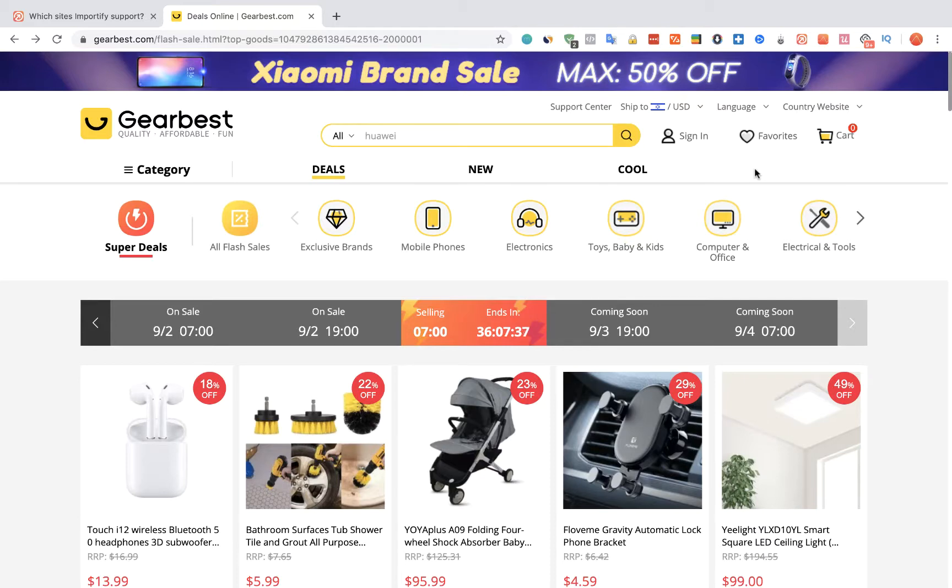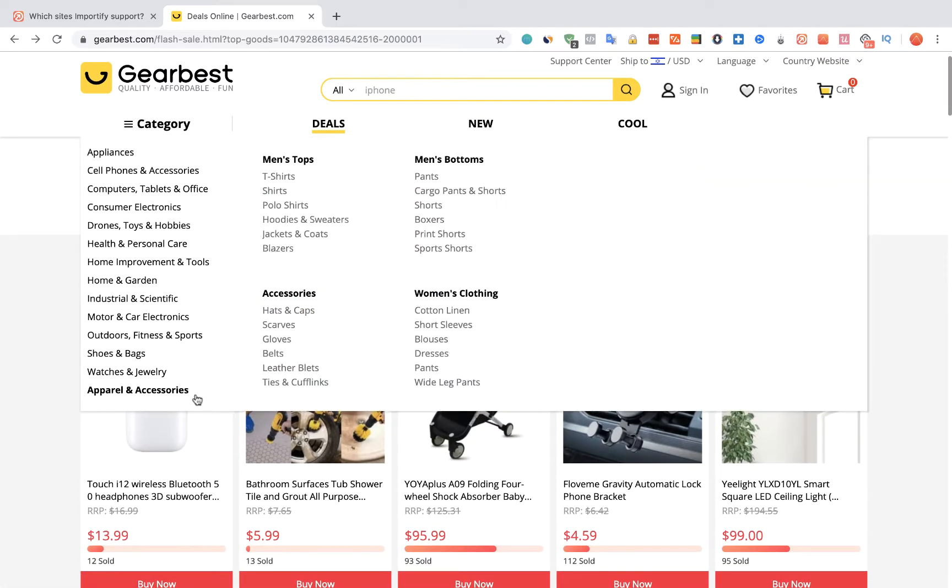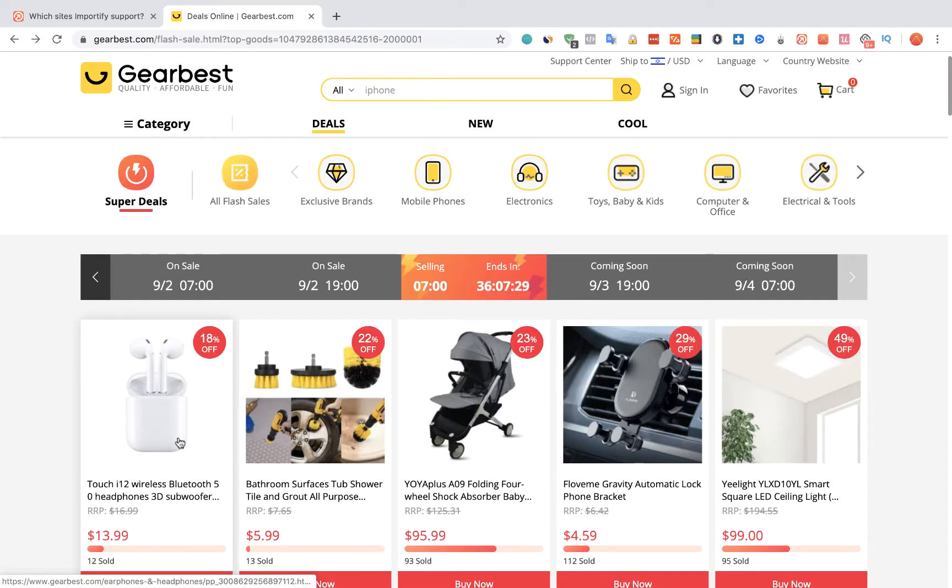To import products from Gearbest to Shopify using Importify, we're going to visit the Gearbest website and choose a product we would like to import.